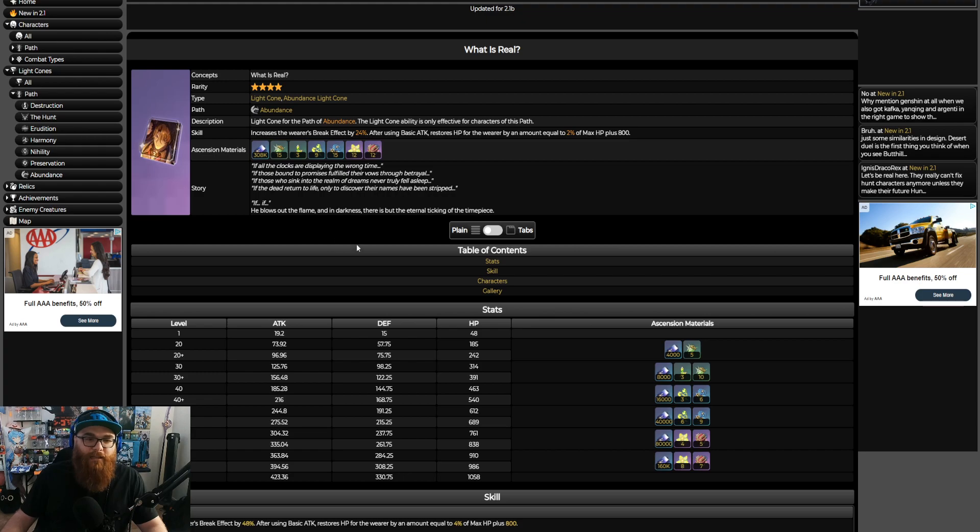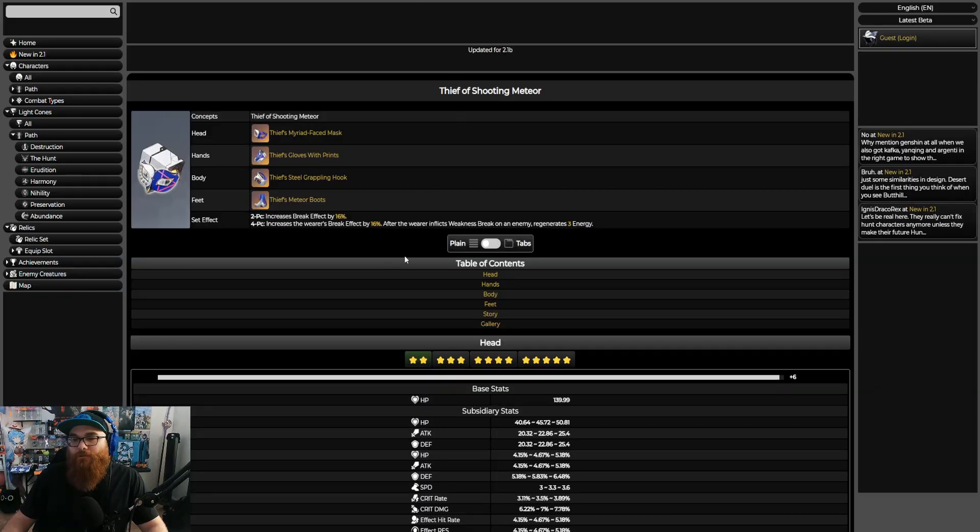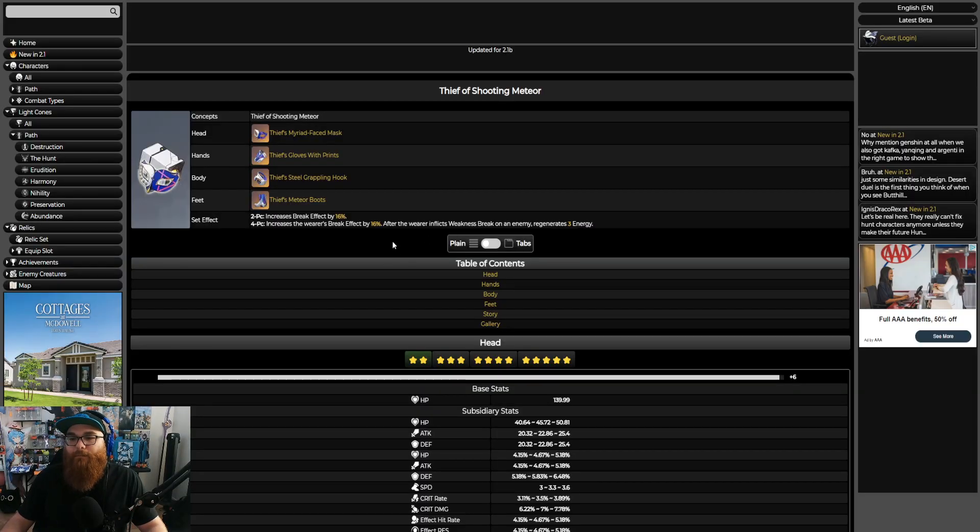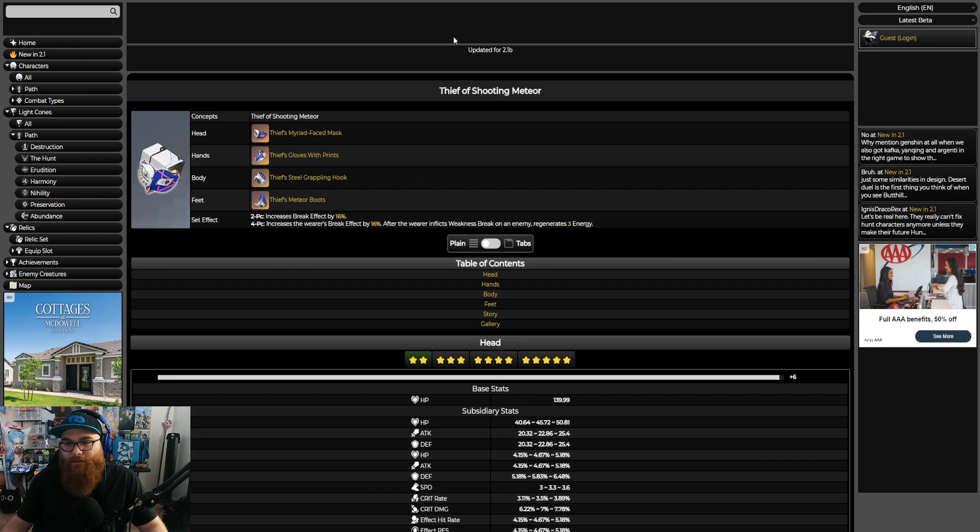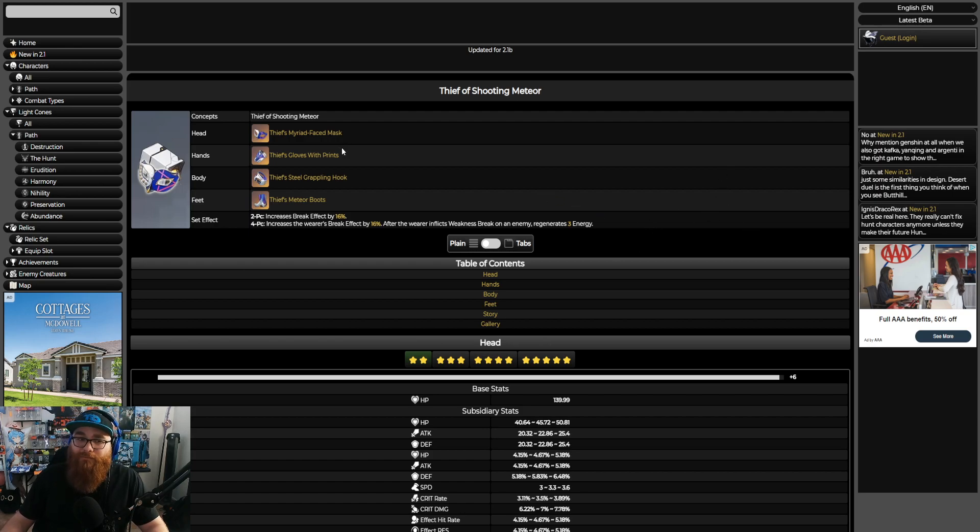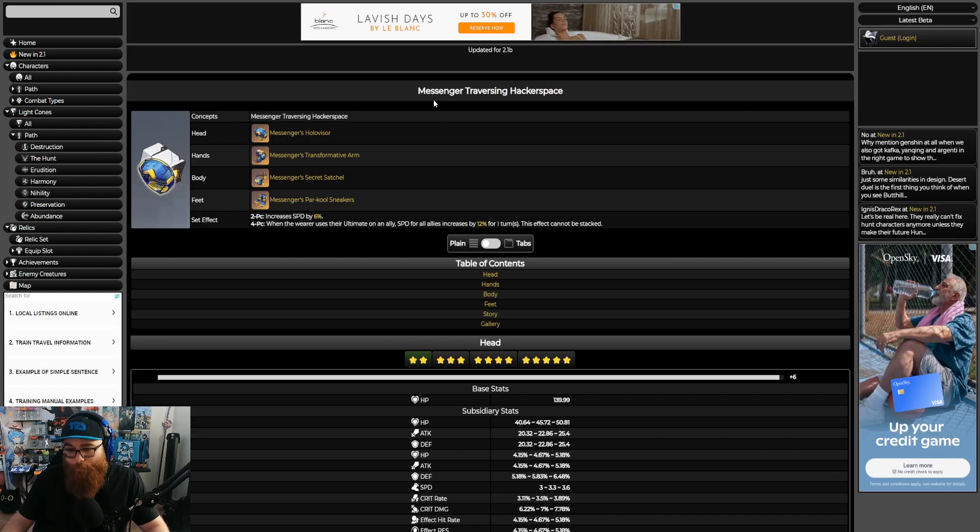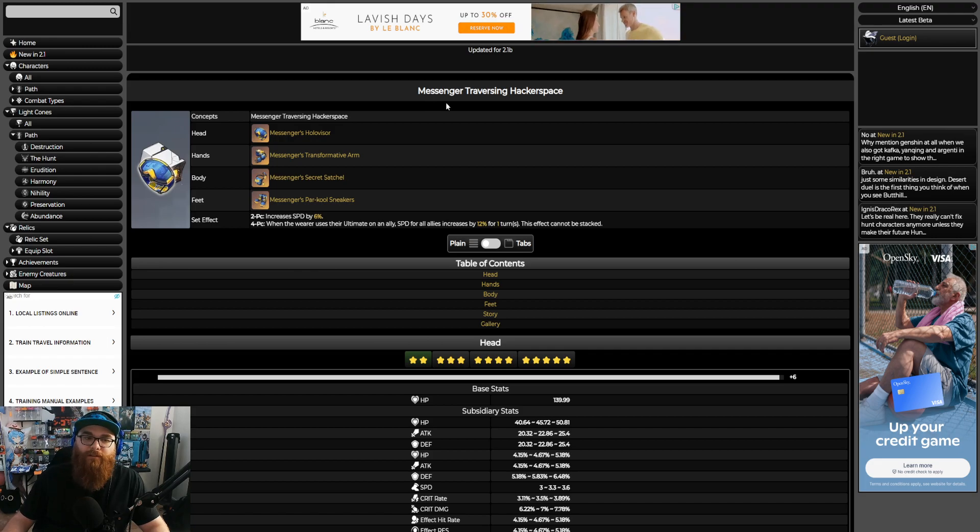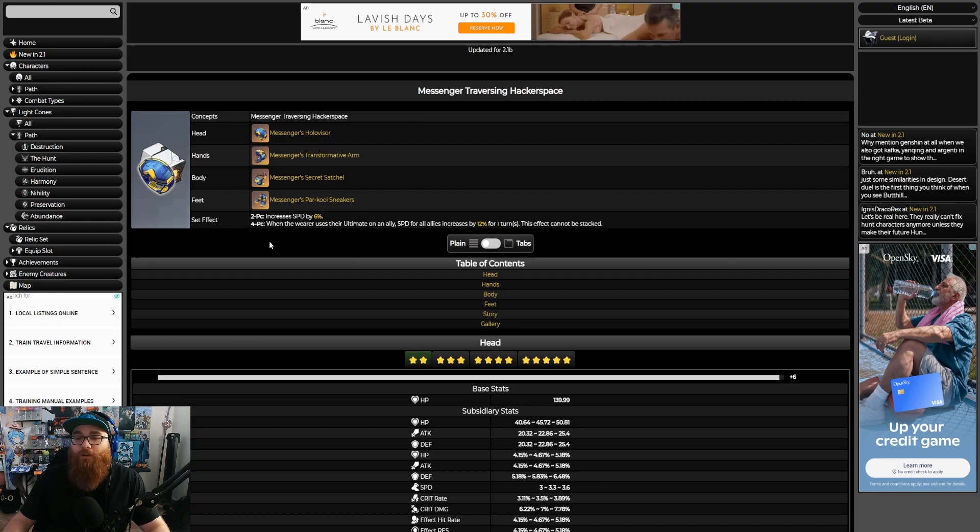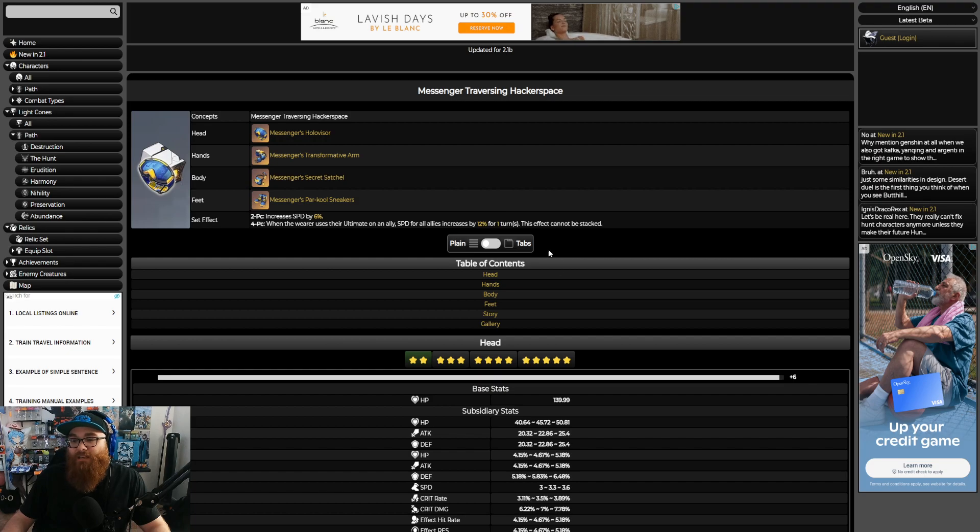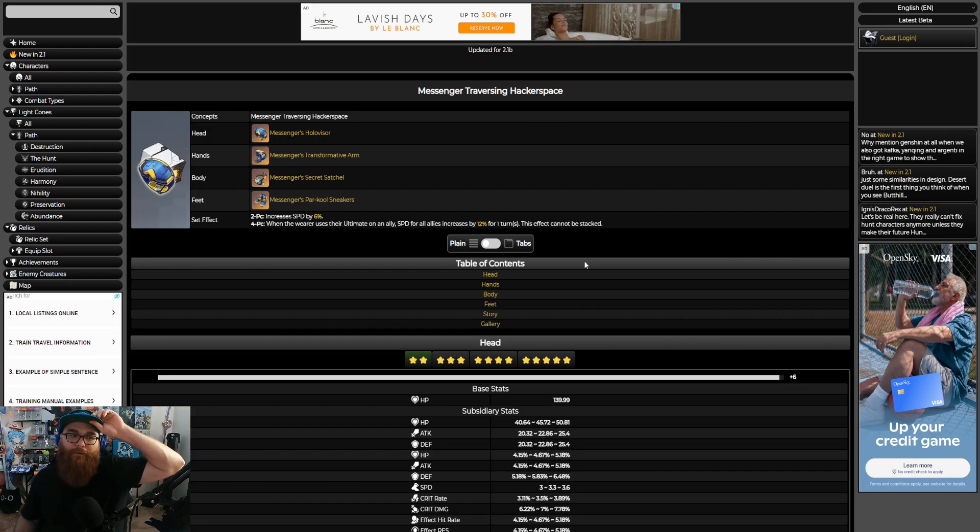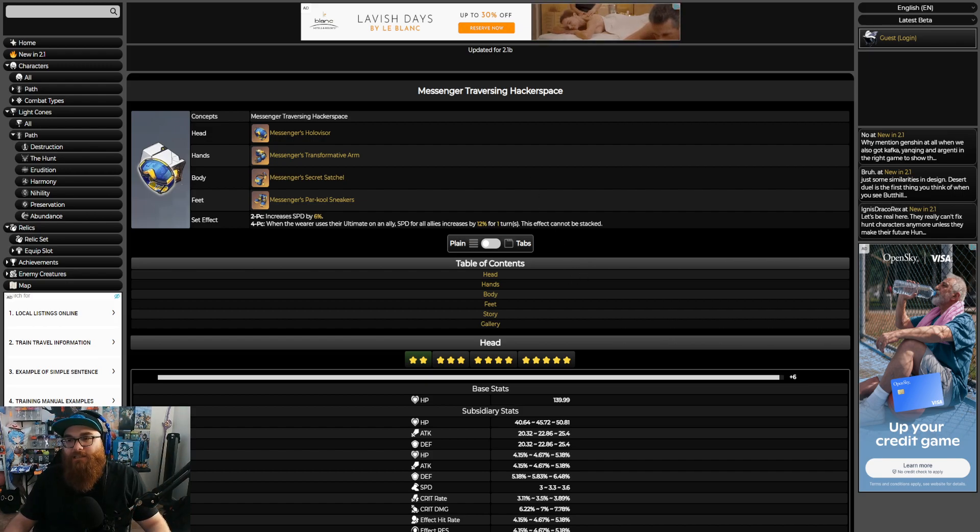Let's also talk about some relics because this is where it becomes kind of a doozy. You have four different sets that you can run on him. Thief of Shooting Meteor is still one of the best sets to run on break effect characters. It's what I run on my Ruan Mei right now. It increases break effect by 16%, and on the four-piece after the wearer inflicts weakness break on an enemy regenerates three energy, because you're wanting to bring your energy back up. You could run a two-piece Messenger Traversing Hackerspace, or a four-piece on this as well. It increases speed by 6% and when the wearer uses their ultimate on an ally, speed of all allies increases by 12% for one turn. This effect cannot be stacked. This is good if you want to build a buffer Gallagher I guess in a way.